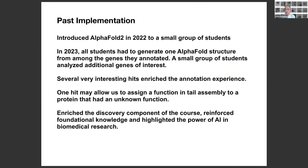In terms of past implementation with AlphaFold2, we started in 2022 with a small group of students in this annotation class. Last year, all students generated one AlphaFold structure from among the genes they were responsible for annotating, and a small group analyzed additional genes. They were able to find interesting structural hits, which enriched the annotation experience and gave them more of a connection to the proteins they were working on. In one case, there was a hit that we think will allow us to assign a function in phage tail assembly to a protein that up until that point had no known function — a real research success.